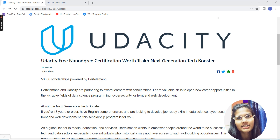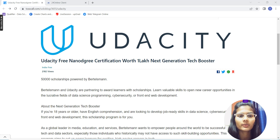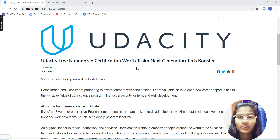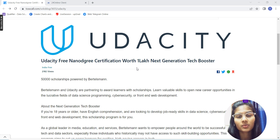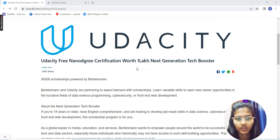So let's get started. The company is Udacity, and what it is providing is a free nano degree certification which is worth 1 lakh — a next generation tech booster. This is for full stack developers, for anyone who wants to pursue their career in full stack development.